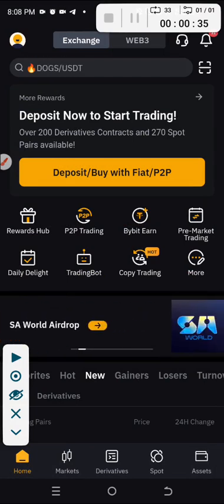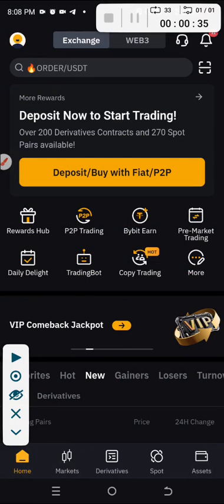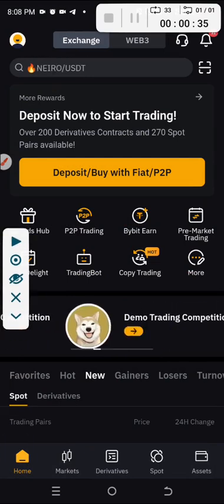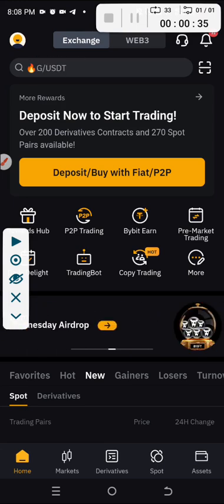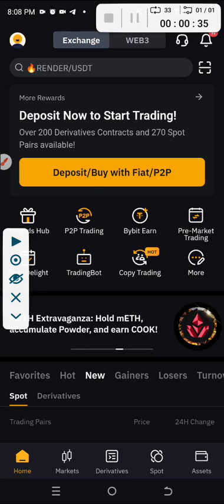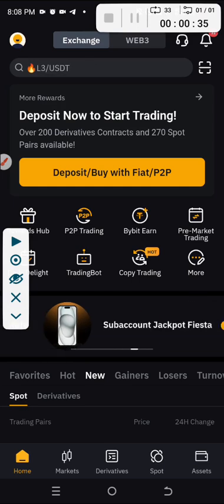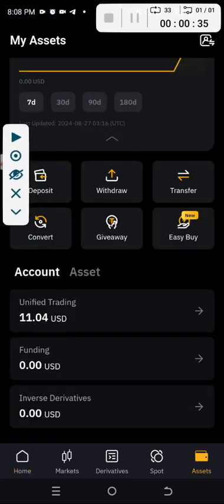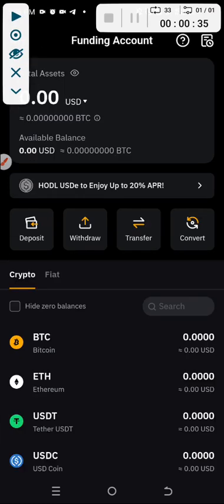Now quickly, let's move the fund. The USDT that we want to sell is still in the sports or sports trading account, also known as Unified Trading. So we have to move it from Unified Trading to the Funding account. Right now the Funding account is empty.